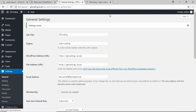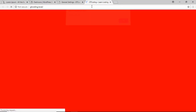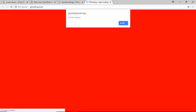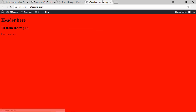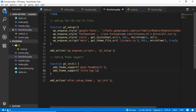After refreshing the page we can see it now says 'GT Coding – Learn Coding.' Whenever we go to a specific page it will show the title of that page, so the title is now dynamic.